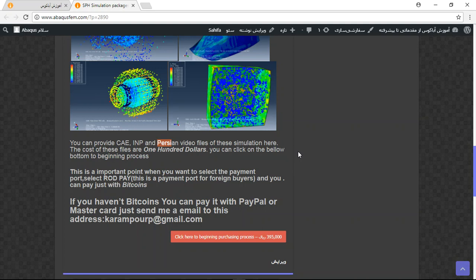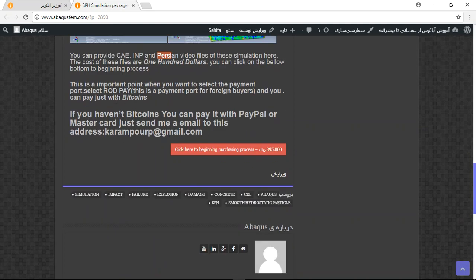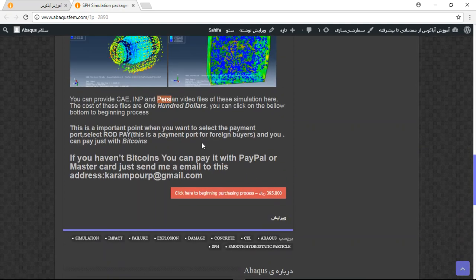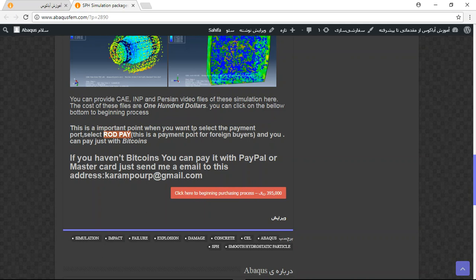Each link contains video, CAE, and INP files. If you want to use this directly, you should use the RADPAY payment port, which is for foreign buyers and you can pay with Bitcoin.